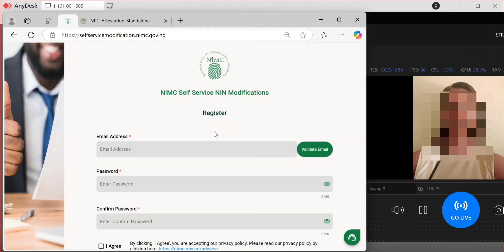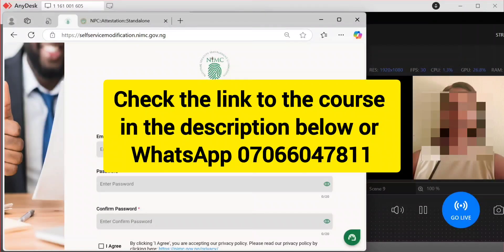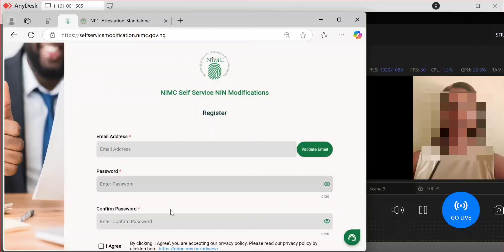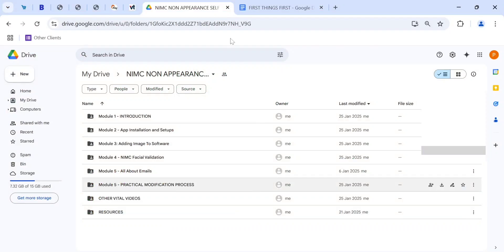So how do you do modification for someone without the person being present? I'll show you that without the person being present, you can do this using a particular software. I've packaged a course that covers everything — whether you are already familiar with NIMC modification or you are a newbie, you can use this to make money.